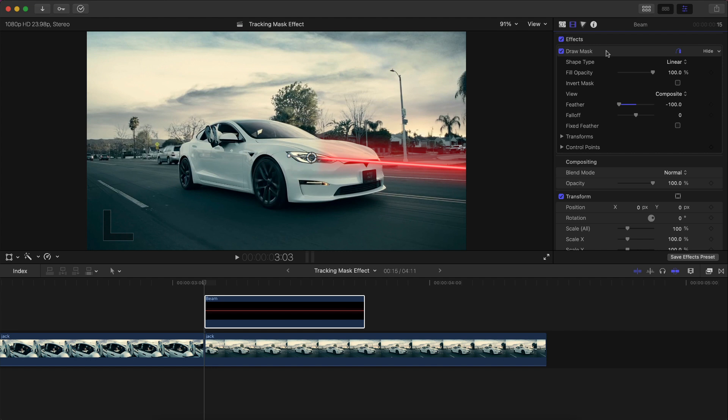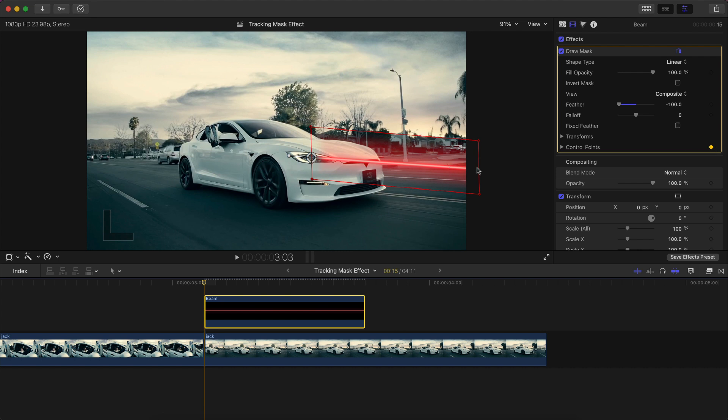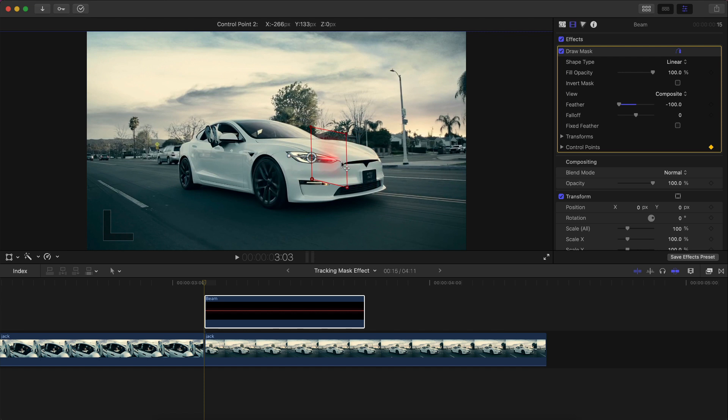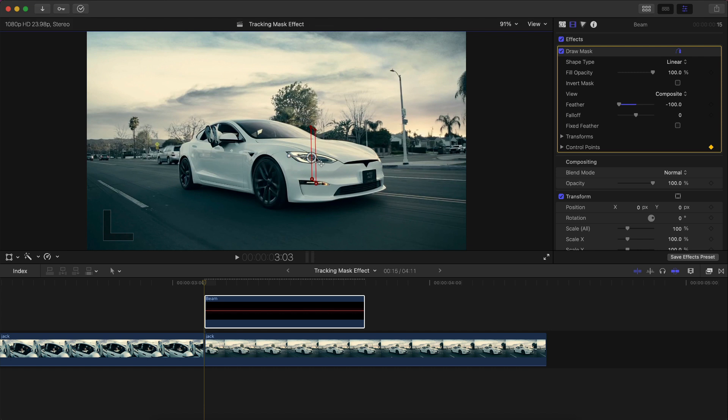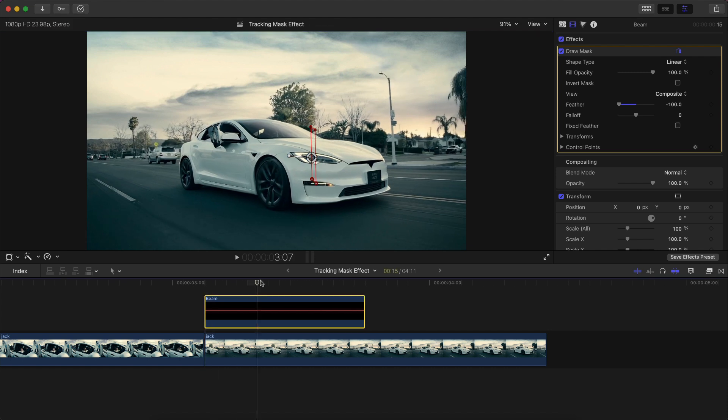Now that you have that, we're going to click back on the draw mask. Make sure your playhead is at the beginning, go to Control Points, add a keyframe here. Click in between these two points on the actual red line. And then that allows you to move both of those points at the same time. Move them about here, as close as you can to the first line.